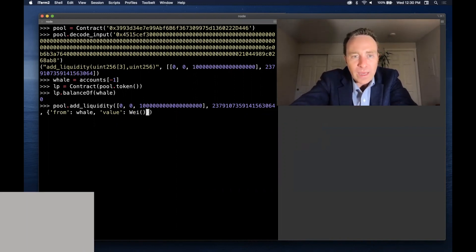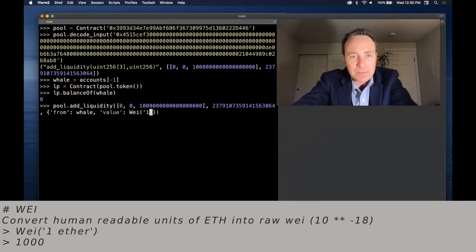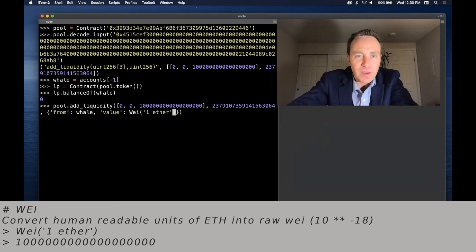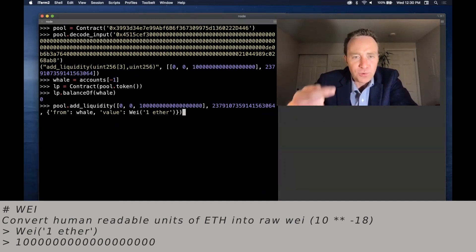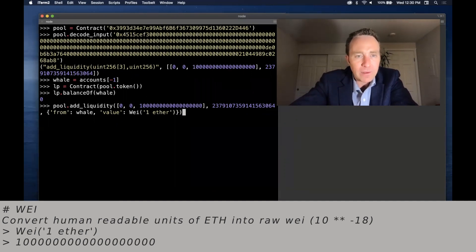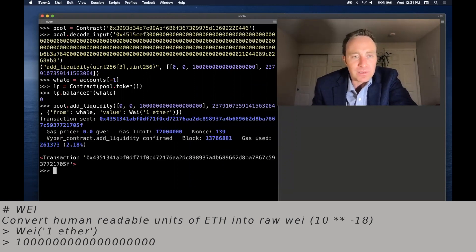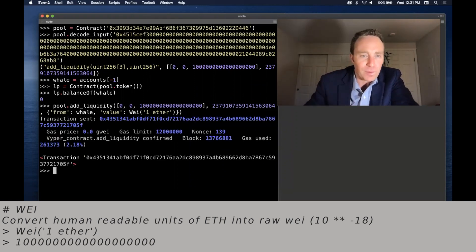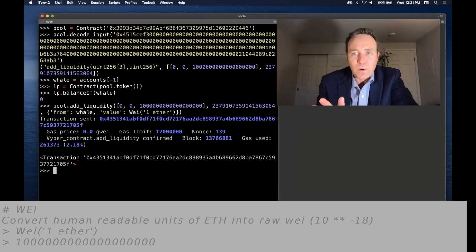With Brownie you just pass the value and you will pass the amount. I could copy this number. Another great shortcut within Brownie is the Wei function. Wei will accept human-readable values of Ethereum and convert it into raw wei. Now I'll go ahead and send this transaction. It will simulate it and it's confirmed.